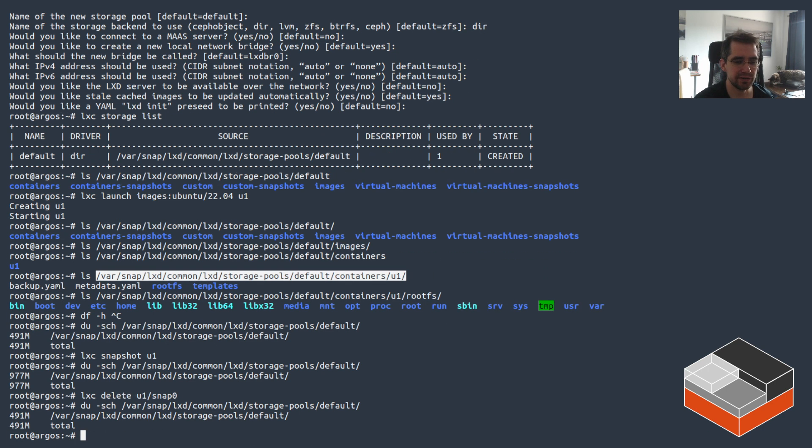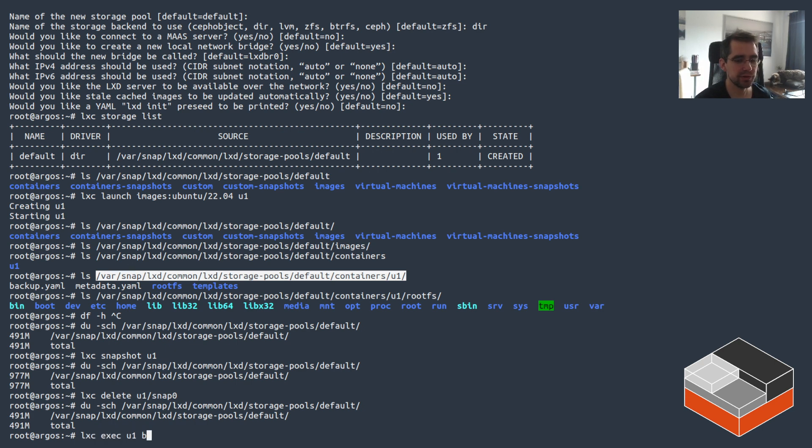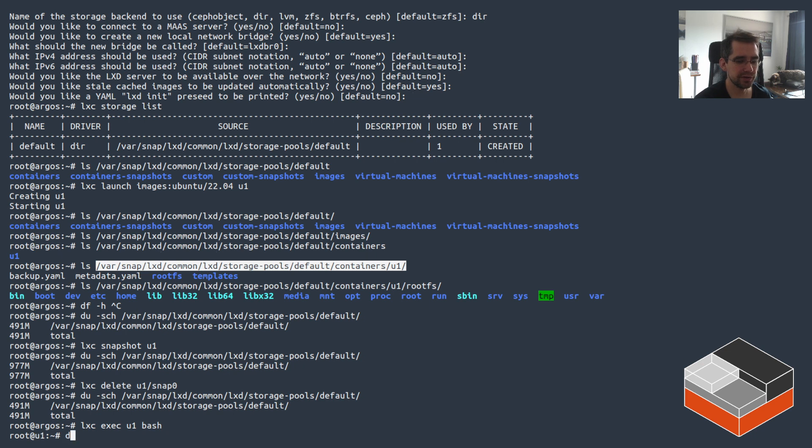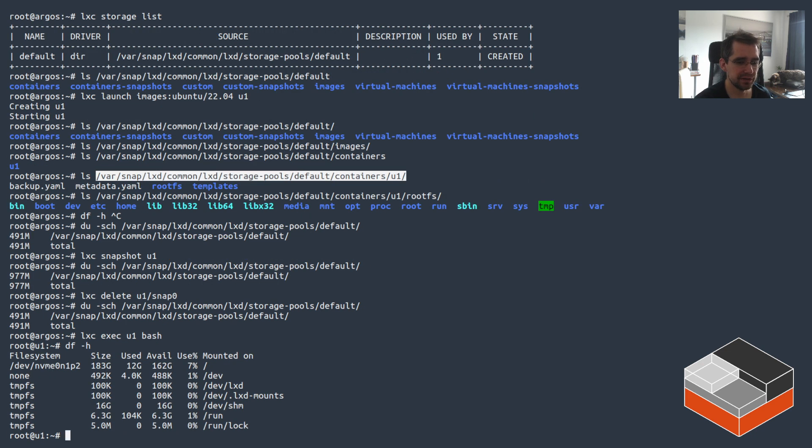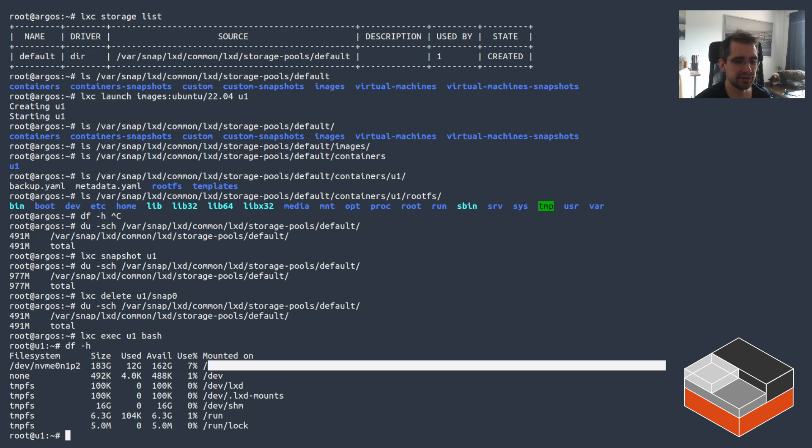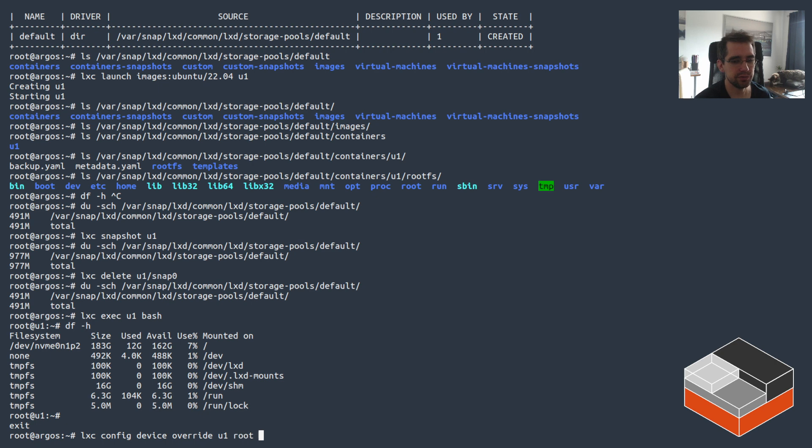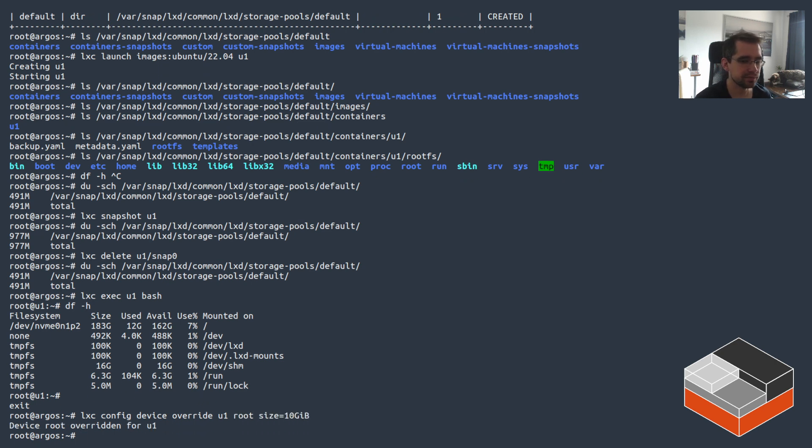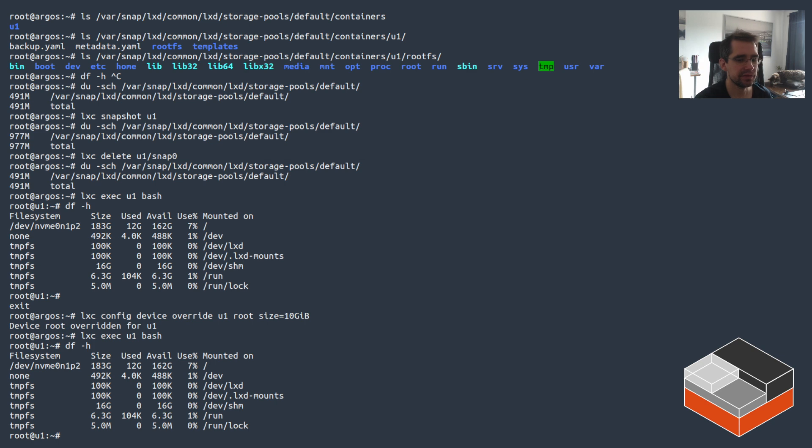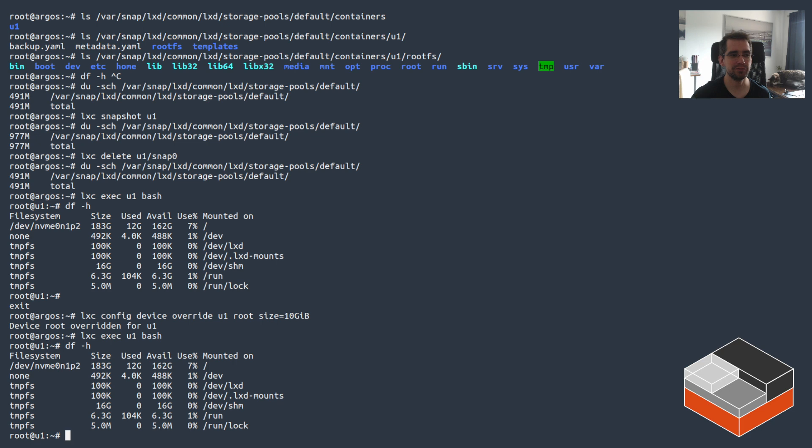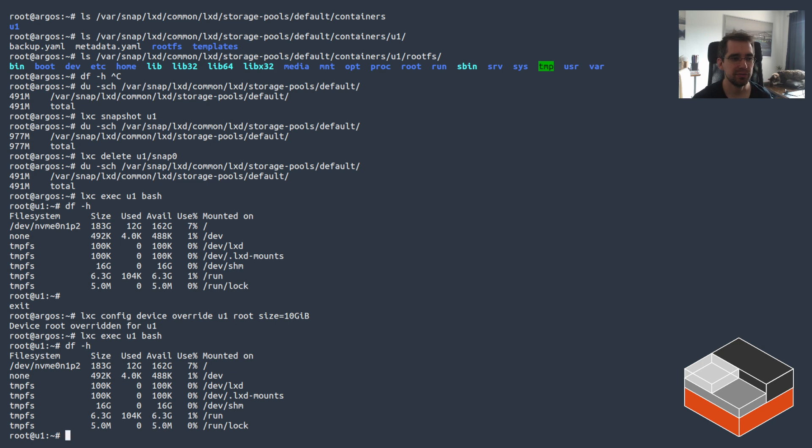Delete it and we're back to the old size. So definitely something to keep in mind. We can see the entire size here of the disk, and if I go in and do an override on U1 root size 10 gig, it's still the entire size because there's no quota support out of the box. So that's what you get with the normal directory driver out of the box in LXD.